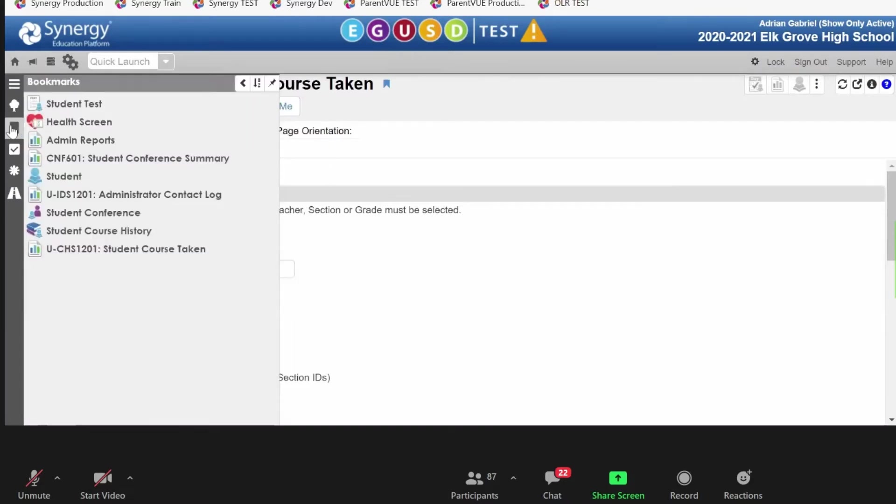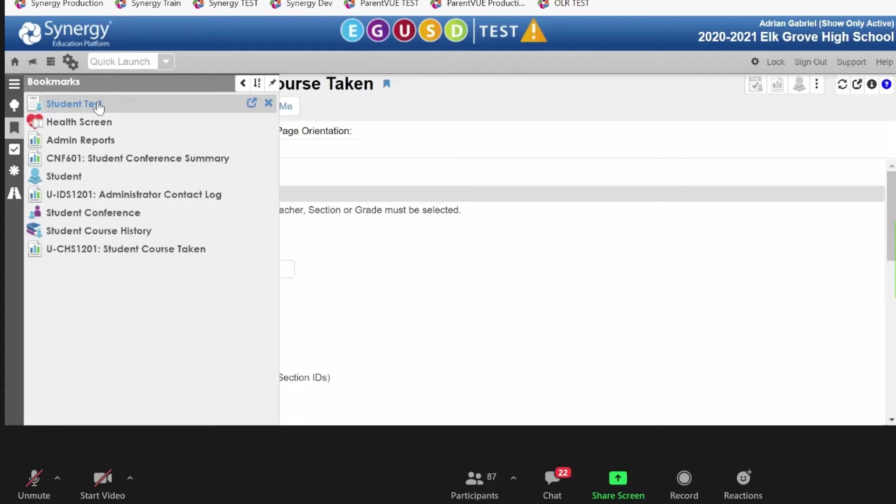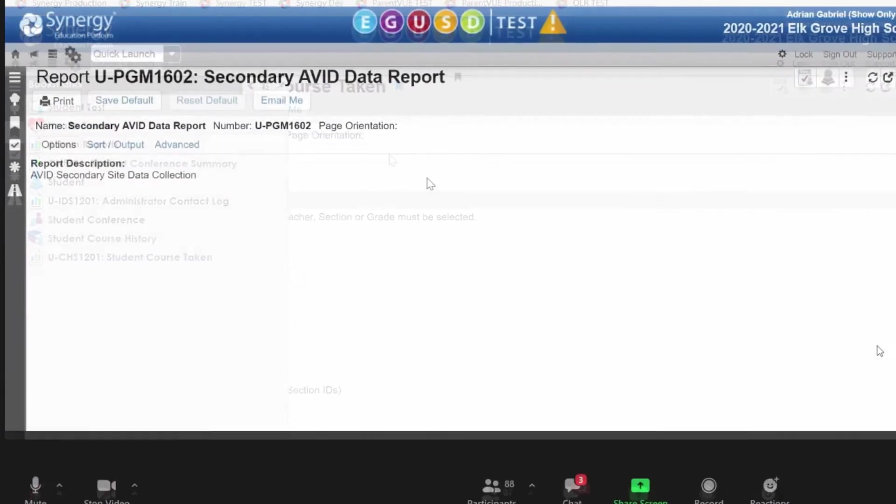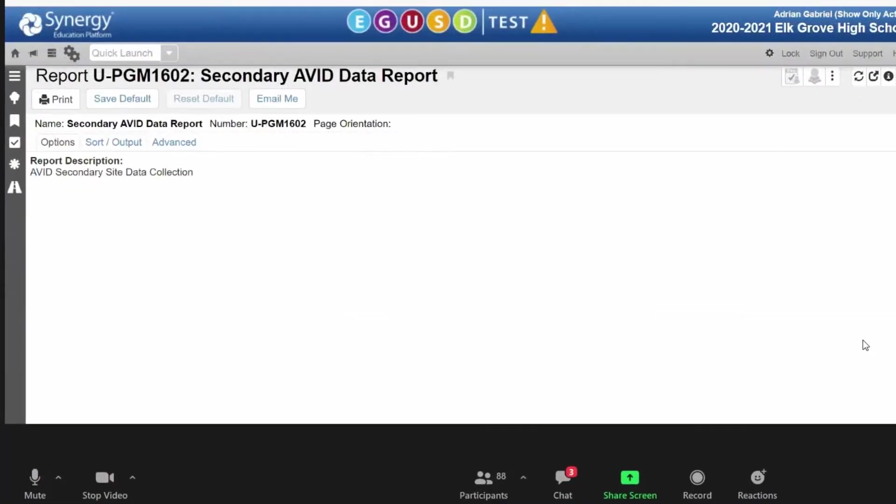Bookmarks are just a list of screens that you might access regularly, but they're just a list. Secondary Avid report here. Okay.